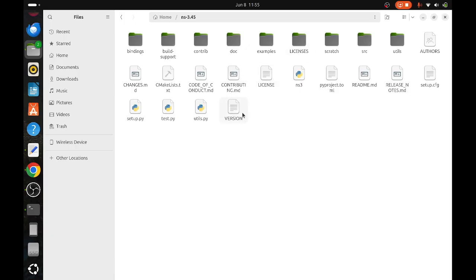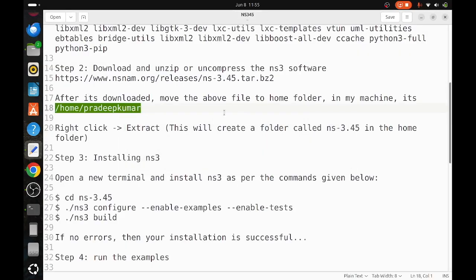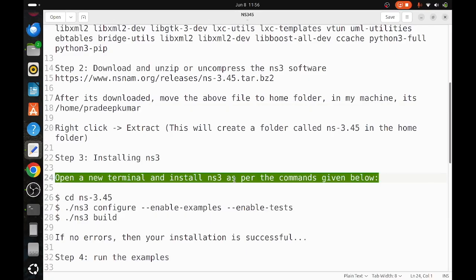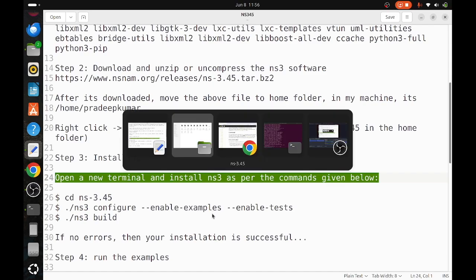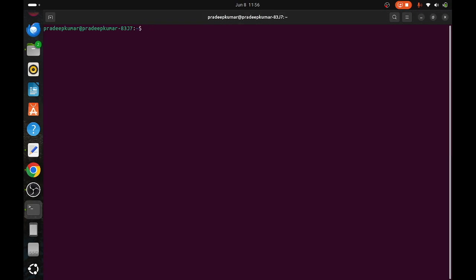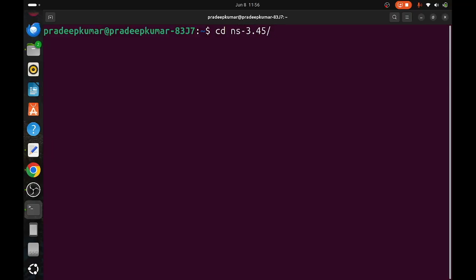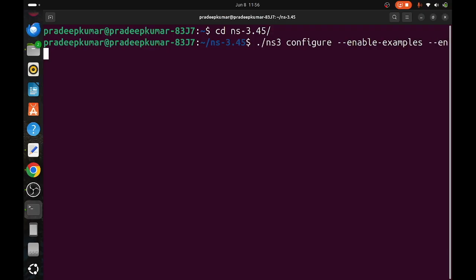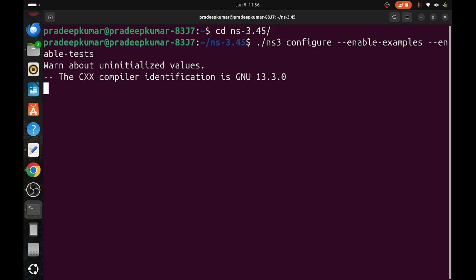Now we have to open one more terminal to install NS3. Open a new terminal. You can use the same terminal, but since it may lead to confusion, always open a new terminal if you are a new user. CD ns-3.45. Now we are going to install the packages: ./ns3 configure --enable-examples and --enable-test.